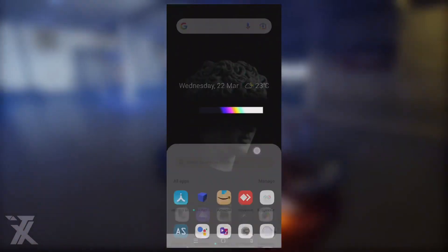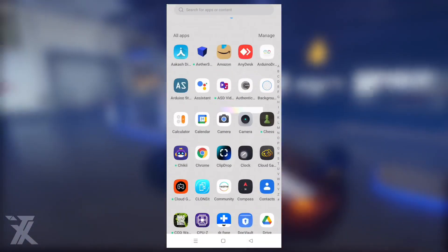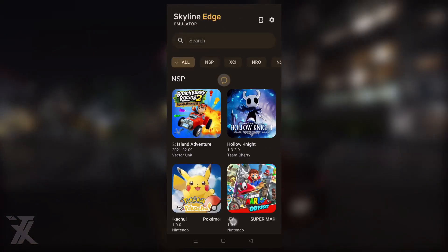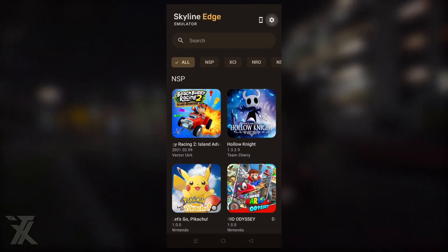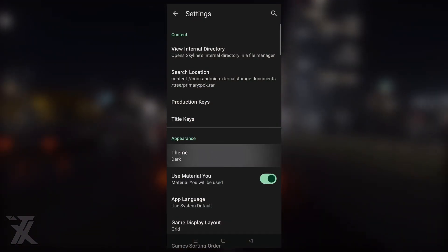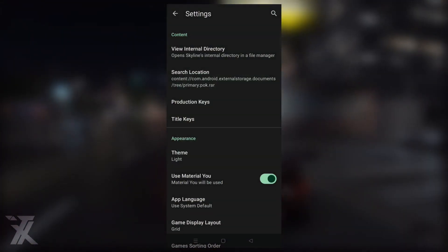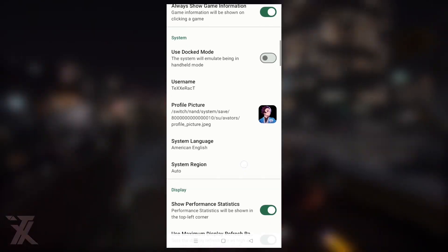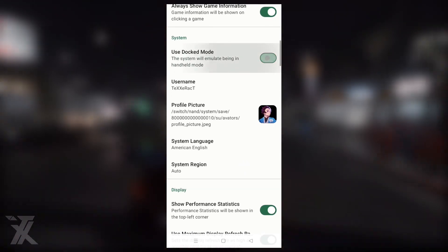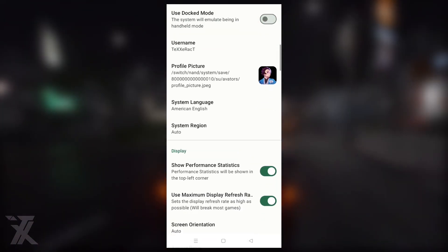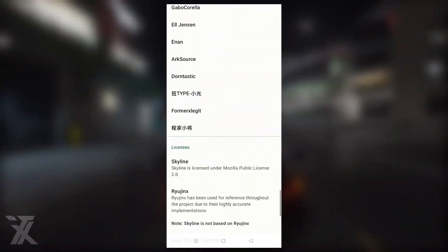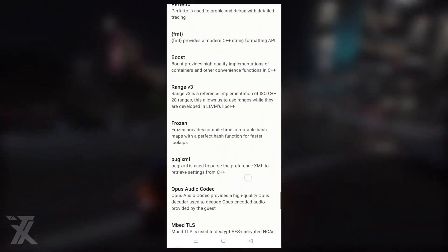This is my Android screen. Scrolling down, you can see the Skyline Edge emulator app. I'll open it and show the settings I'll be using for this video. I've tried my best to get the optimal settings — I'll be turning off docked mode. These are my settings.